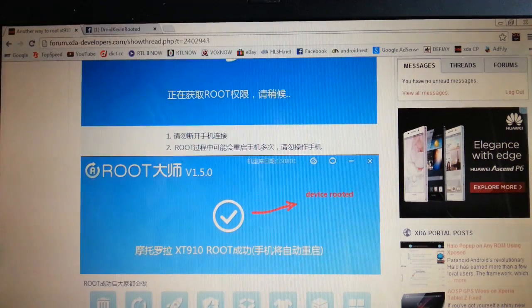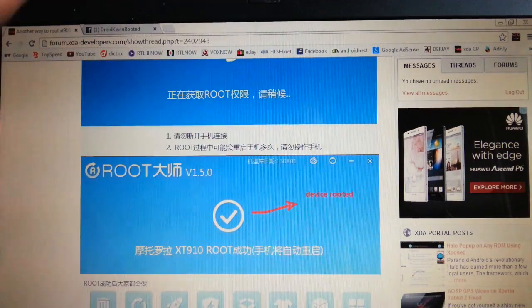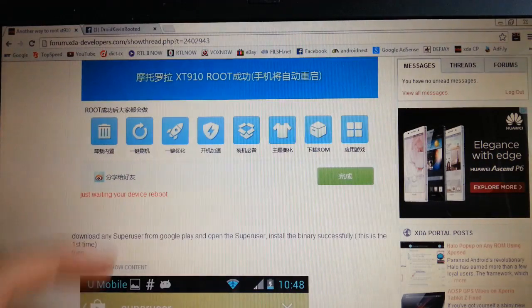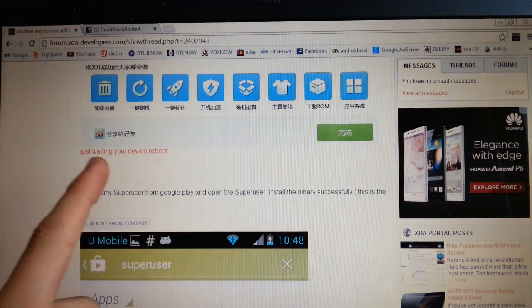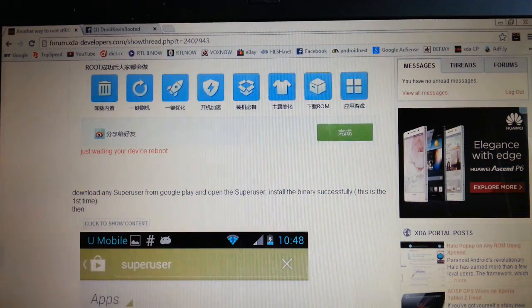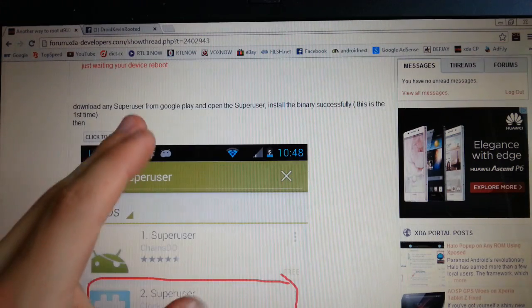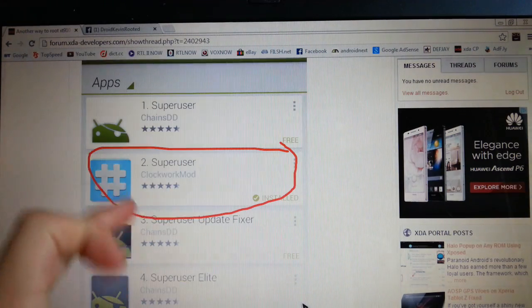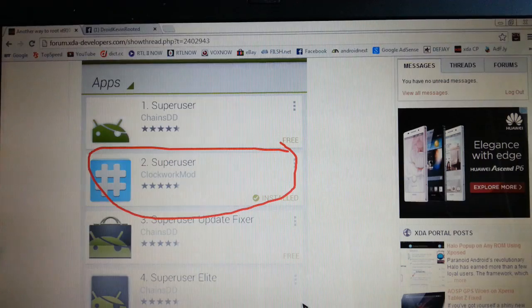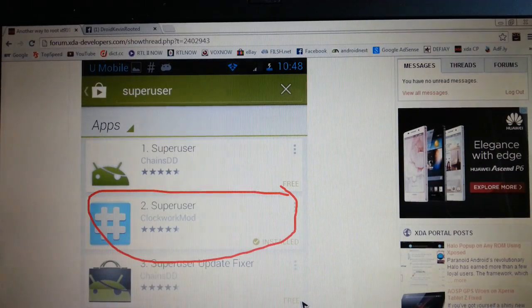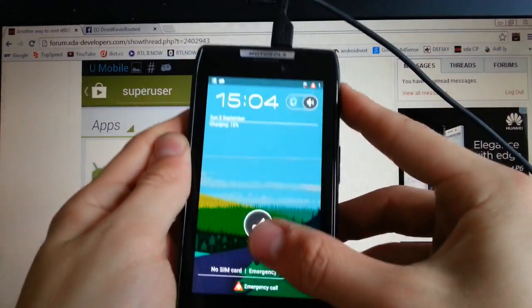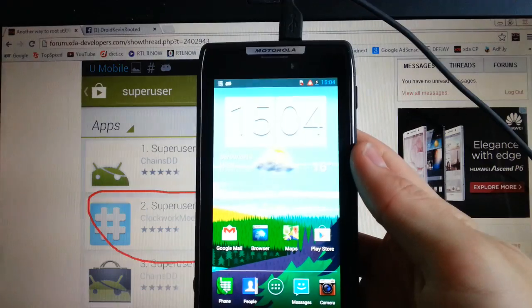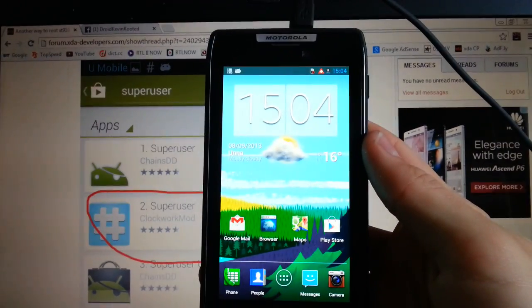Oh my god, I forgot it. So this means device rooted. Just waiting your device reboot. And then what you have to do is download any super user from Google Play.